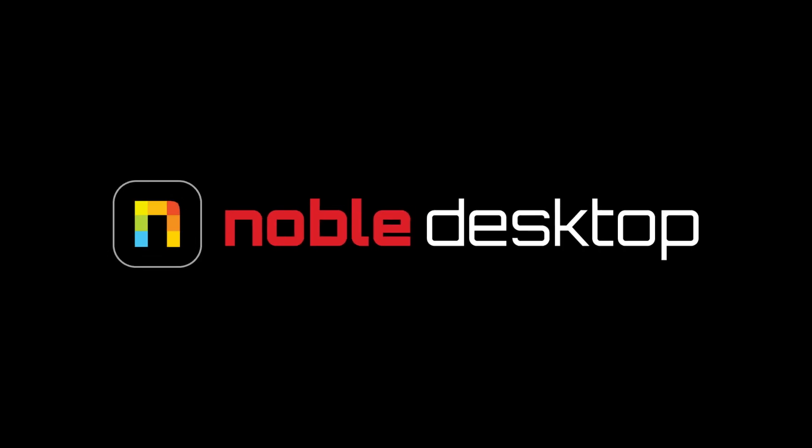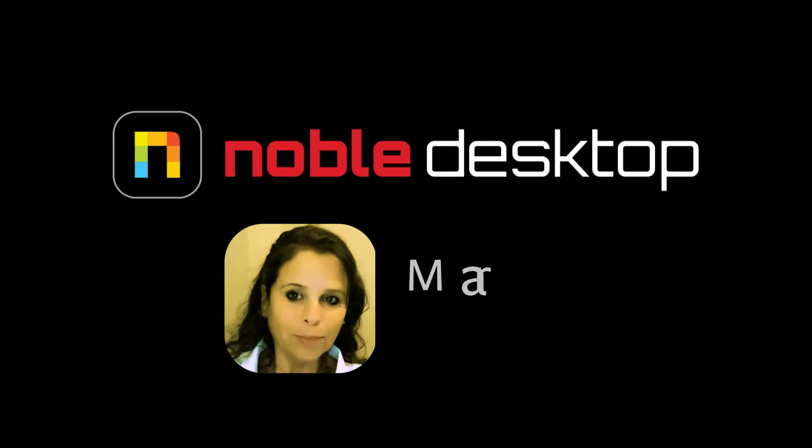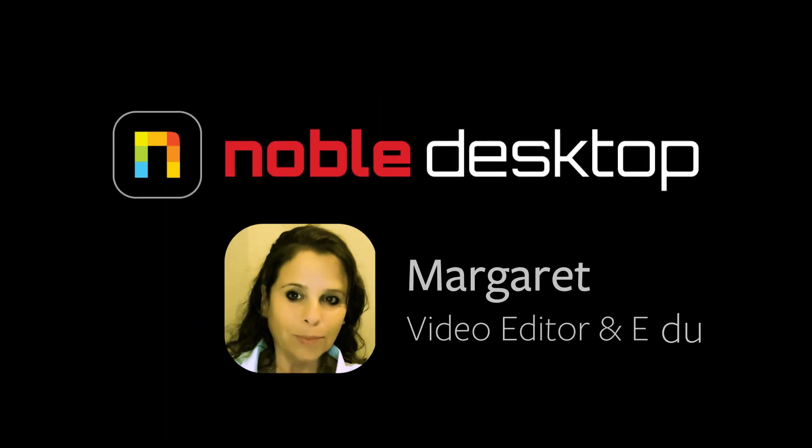Hi, this is Margaret from Noble Desktop, and this is a video on the Track Matte Key and the Ultra Key in Premiere Pro.